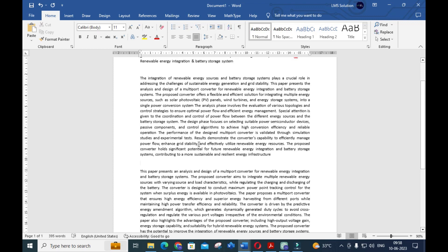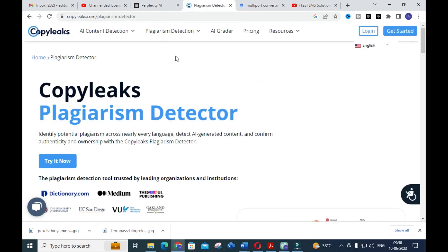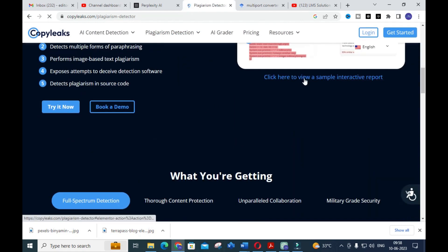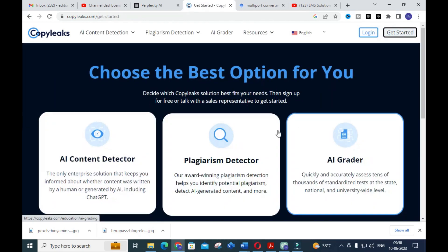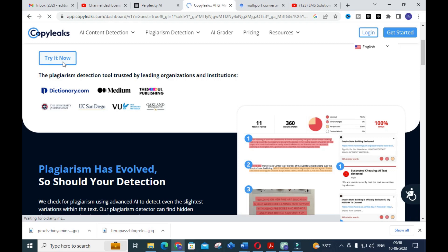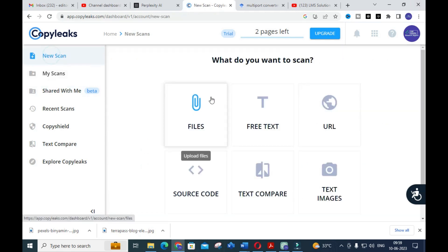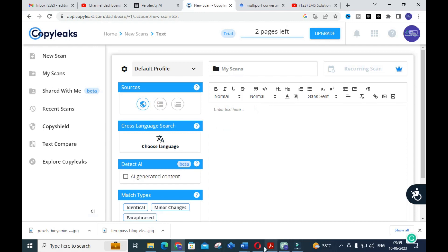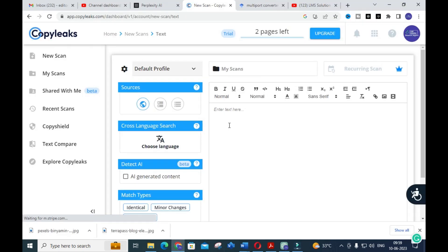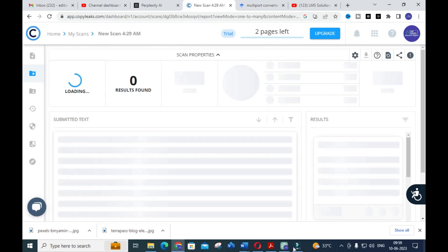We are going to check the plagiarism for these generated abstracts. To check plagiarism I am going to open CopyLeaks, which is one of the plagiarism detection tools. Click on 'Plagiarism Detector.' Our page is opened. Click on 'New Scan,' then 'Free Text.' First I am going to copy and paste the content generated by ChatGPT for that particular prompt and then click Scan. Let us wait for the scan report to see the plagiarism result for that content.